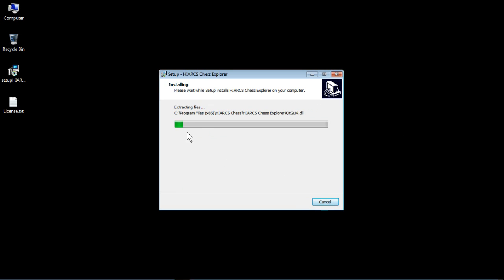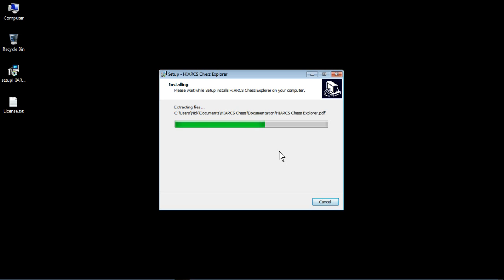So you can see the bar is filling in from the left. It should only take a few moments. It'll be a different speed depending on your computer, and obviously if you're doing it from the DVD it may take a little bit longer depending on the speed of your DVD drive.